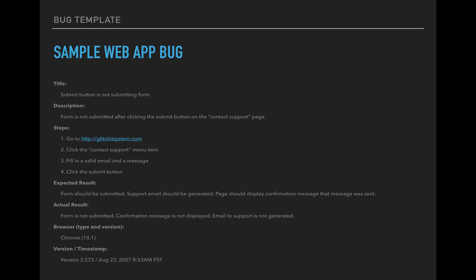So expected result form should be submitted. Support email should be generated. Page should display confirmation message that message was sent. So this expected result was not a single output. It wasn't a single thing that was supposed to happen. So for example, a simple thing could have been like, I clicked on the checkbox and a check mark appeared. So that would have been a simple expected result. You clicked something, a checkbox, check appeared. In my case, multiple things were supposed to happen. So when you submit a contact form, the form should be submitted. It should send an email somewhere and it should display some sort of confirmation message that your message was sent. So it's important to list out all these things if they're relevant to what you're doing. So obviously all of these things are relevant to what I was testing. So that's why I put them all in.